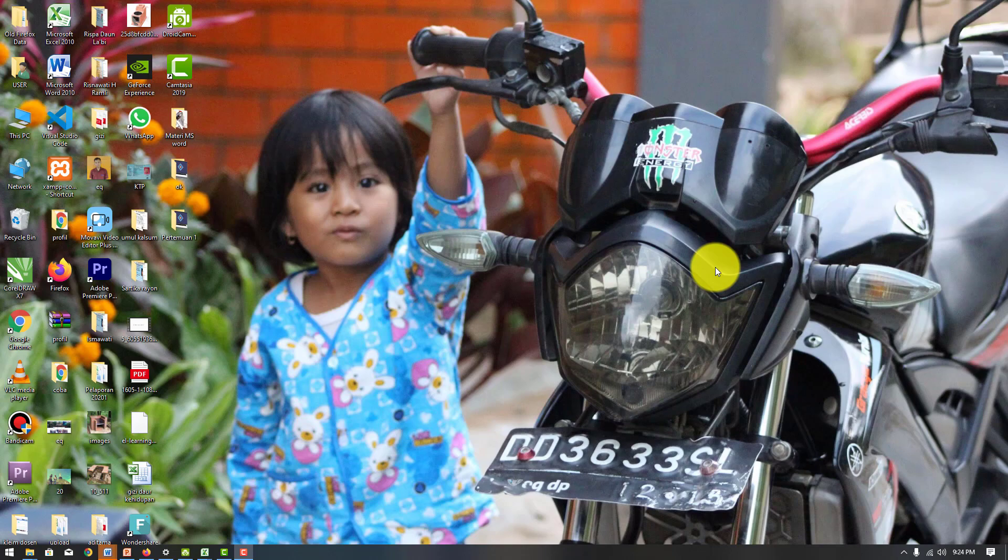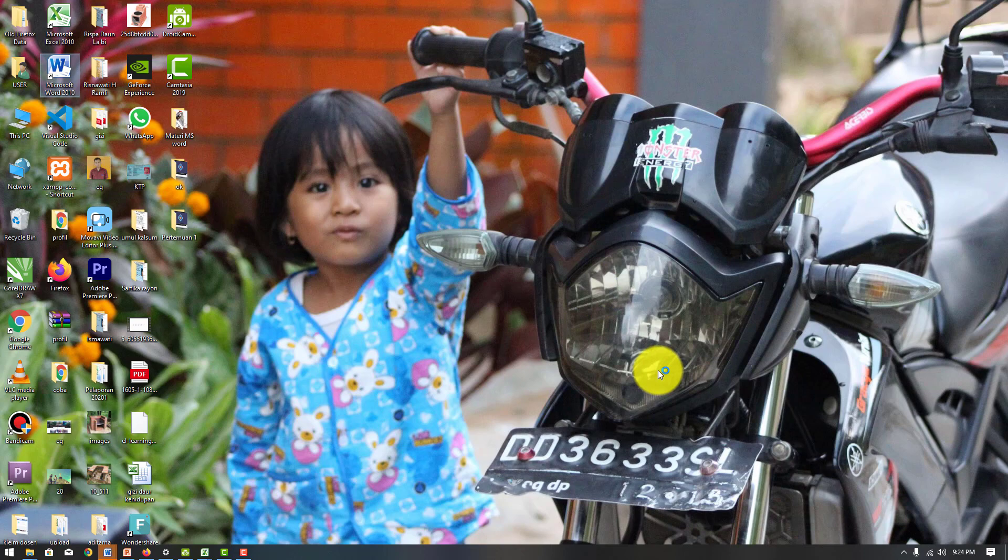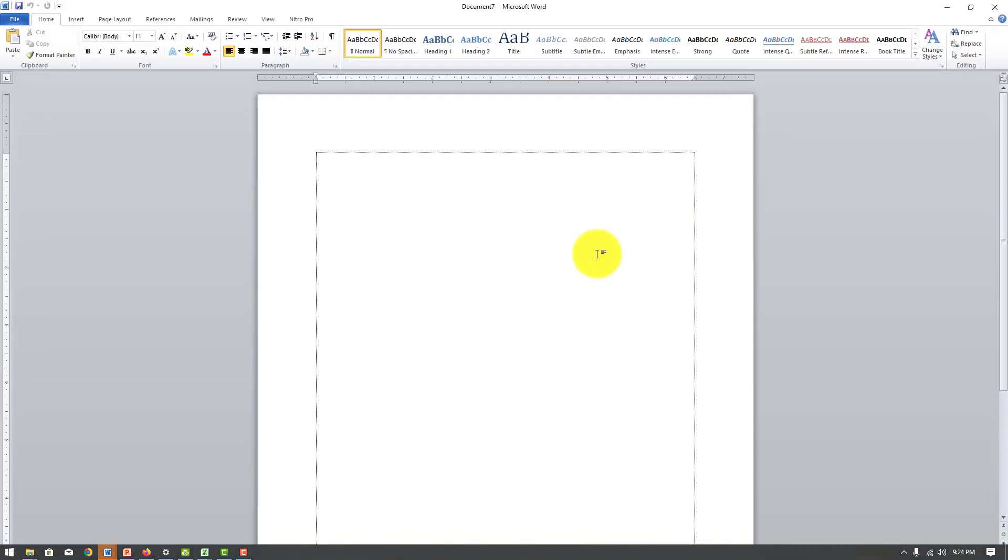Selamat malam semua. Jadi kita lanjutkan materi kita di Microsoft Word, atau pengolahan kata. Ini tampilan dari Microsoft Word. Jadi sebelum kita melakukan pengetikan, ada hal-hal yang perlu kita pahami dari Microsoft Word ini.